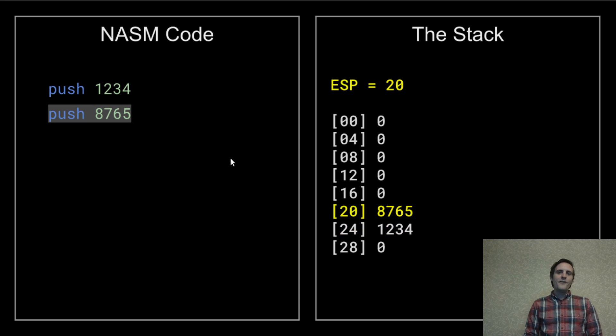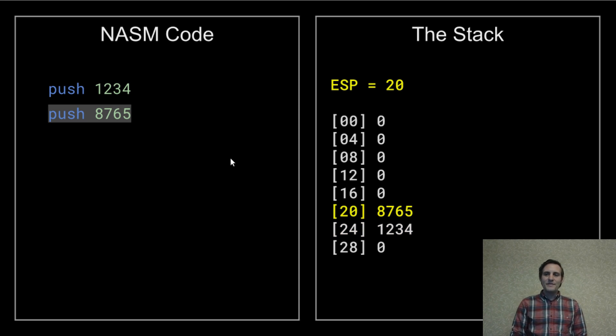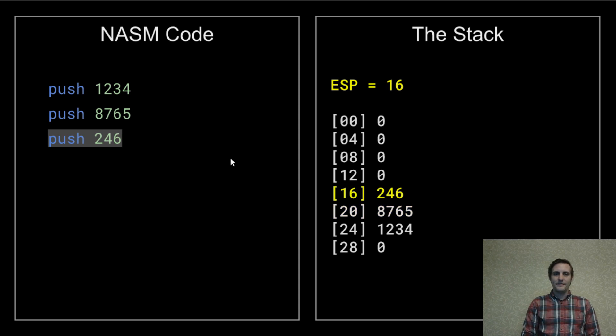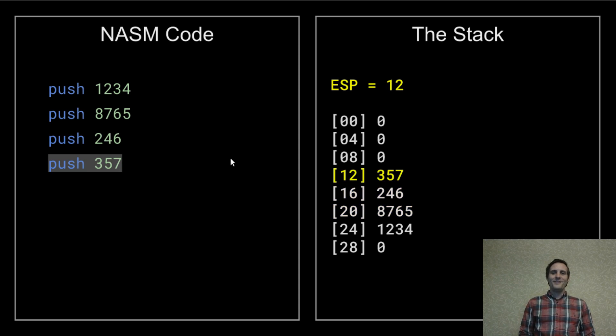Now if we push another value, the same thing happens again. And again. And well, you get the point.